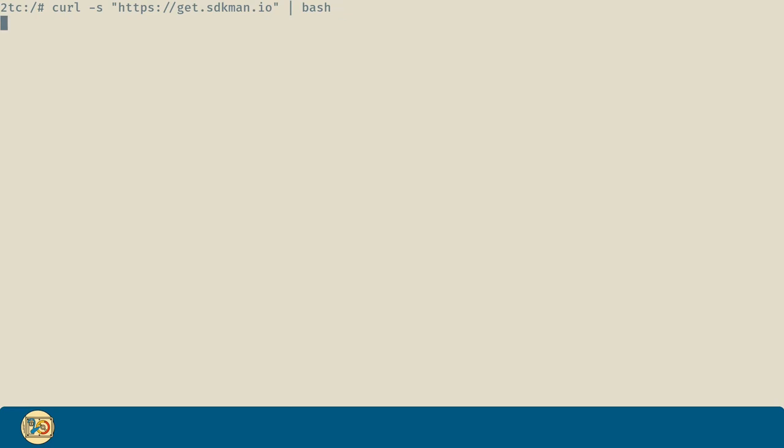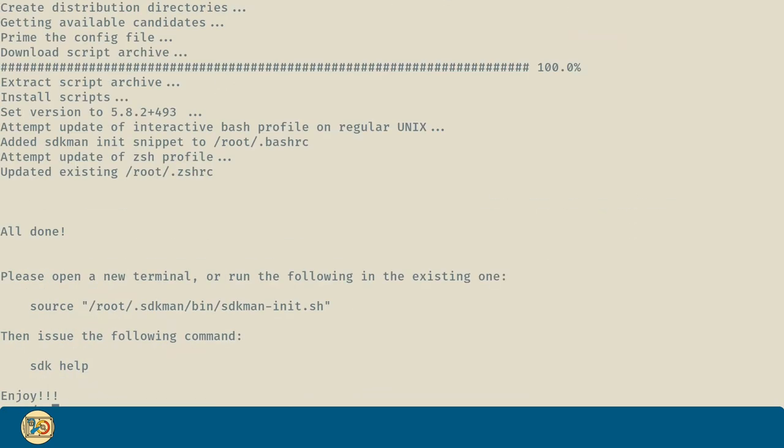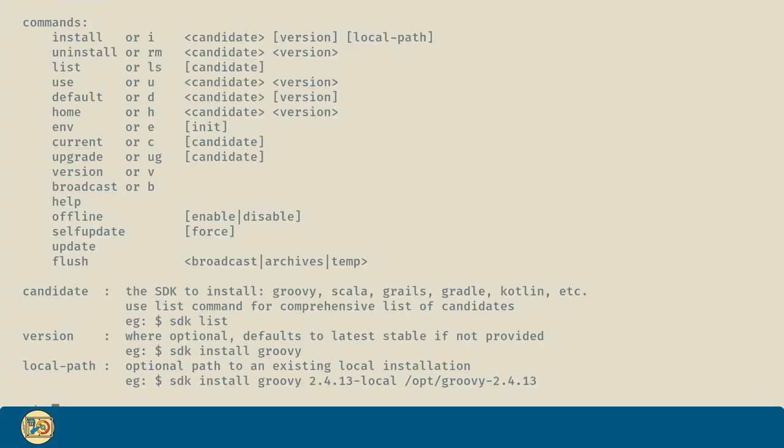Now, for SDKman to start working, we can run this command the installer is pointing out to us, or just start a new session. Let's do the latter. In our new terminal we run SDK help and that's it. SDKman has been successfully installed on our machine.